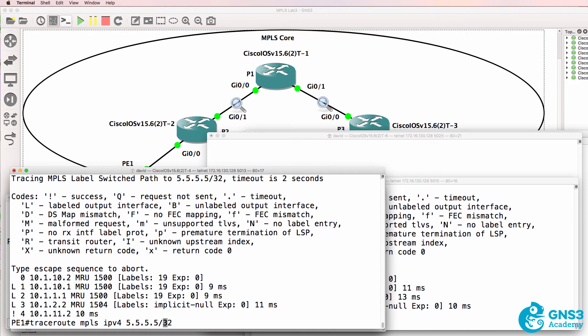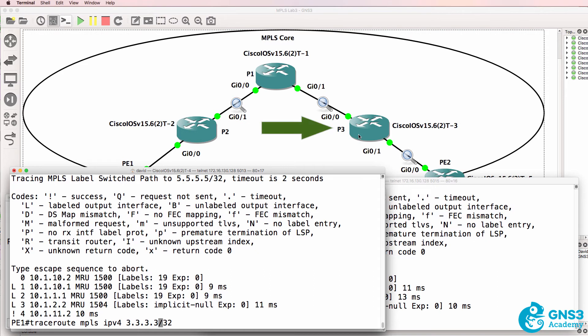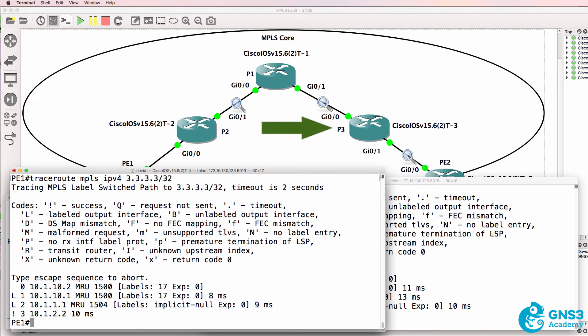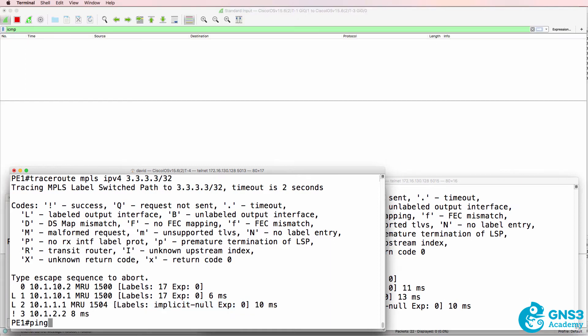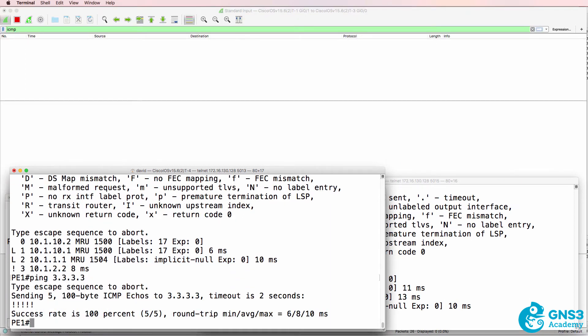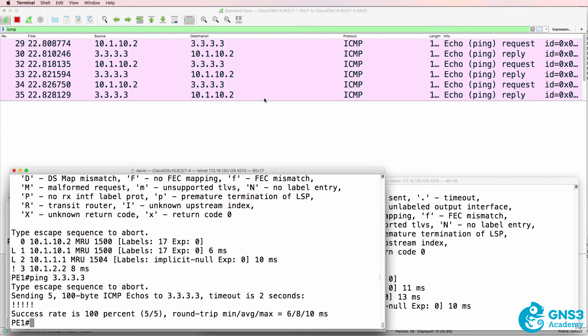Let's trace to the loopback of PE3, which is this router here. Notice in this case label 17 was used on this link, label 17 was used on this link, the label was popped on this link because of the implicit null or PHP and it was sent as an Ethernet frame. We could see that by looking at the Wireshark capture.